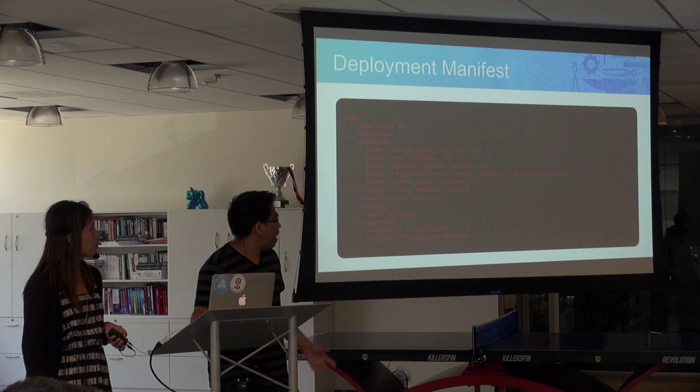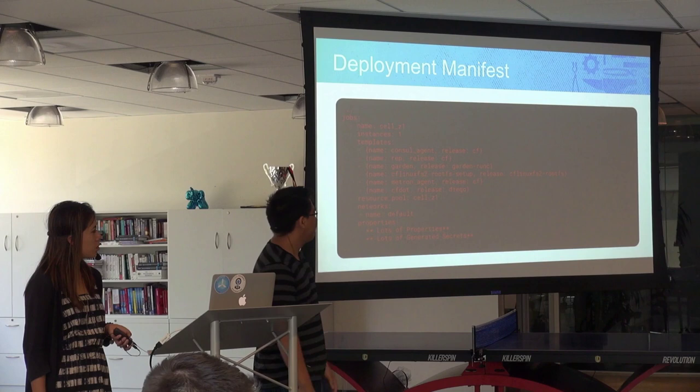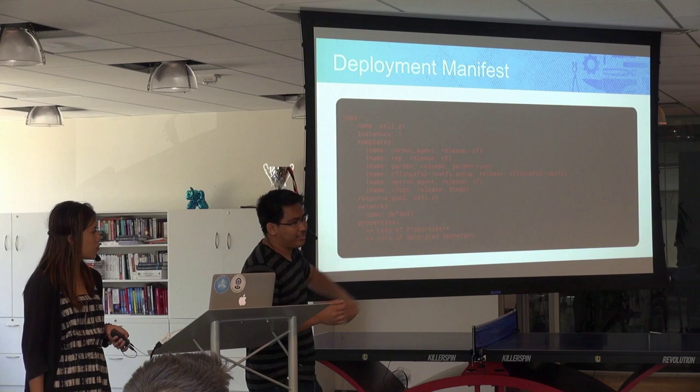If you're wondering what this manifest looks like, this is just a small piece. Essentially there's a job, which is a VM, and then some templates, which is the software, and then a bunch of properties to configure that software.